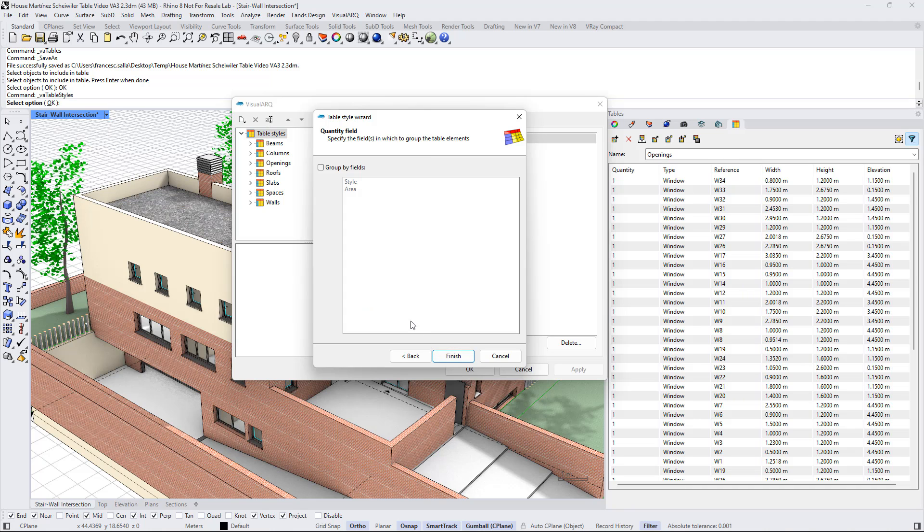Now we can also group the objects by specific fields. In this case I'm gonna group all the doors that have the same style.